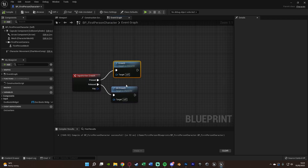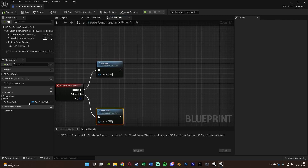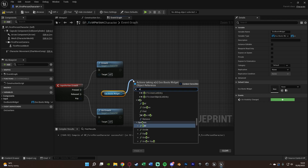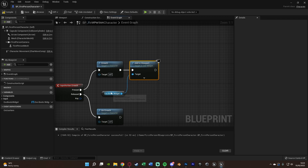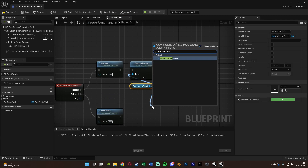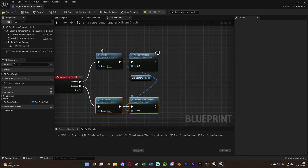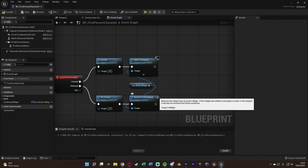When we start crouching, we want to put this widget on screen. Drag in the widget variable (hold Ctrl to get), and call Add to Viewport from the crouch pressed event. Drag out again and get Remove From Parent, connecting that to the uncrouch event. So the widget is only on screen when the player is crouching — it just displays the exo boots charge.